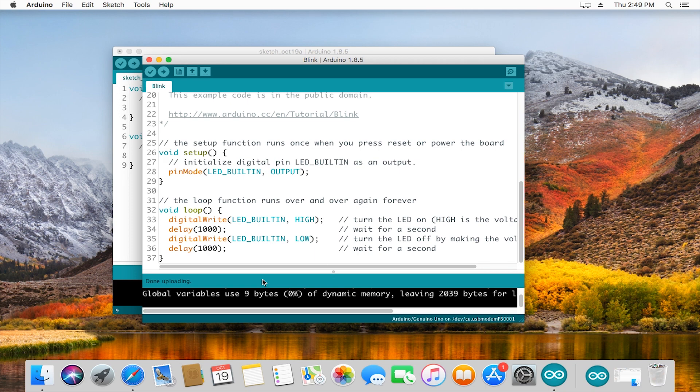Once you see done compiling, let's take a look at the Arduino board and you should see one of the lights turning on and off about every second.